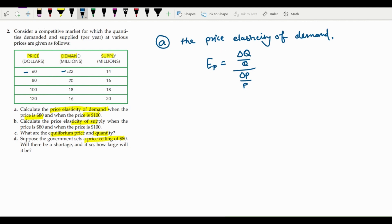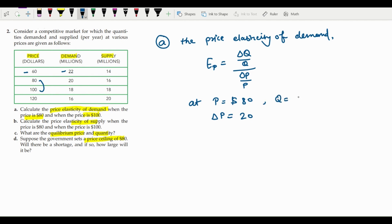At price $80, we look at the change from $80 to $100. The change in price is $20. The quantity at price $80 is 20 million. The change in quantity demanded is minus 2, because demand falls from 20 million to 18 million. We now have all the values needed to plug into the formula.